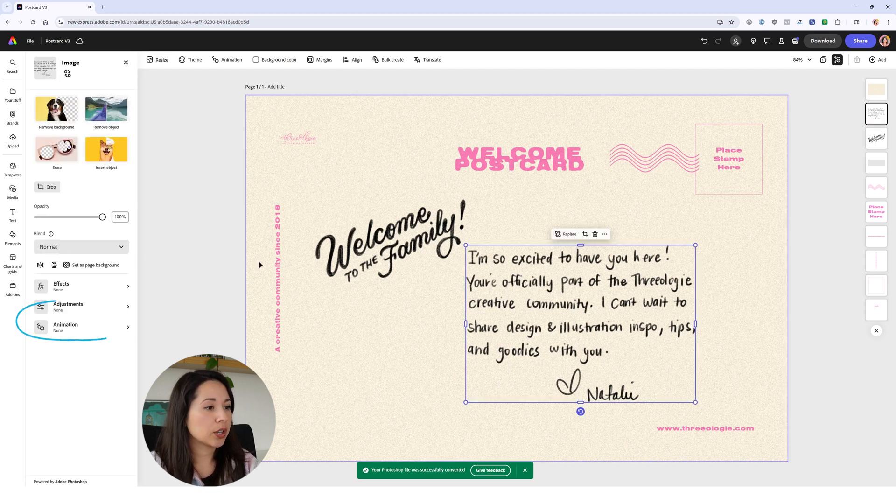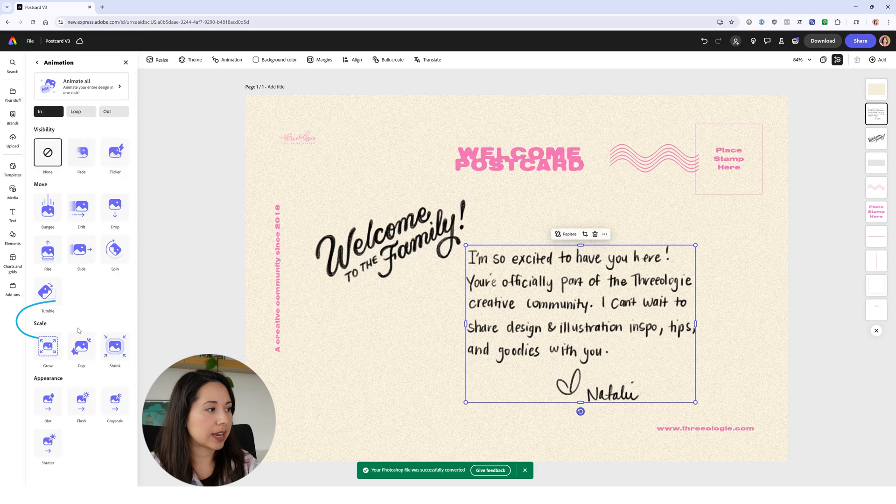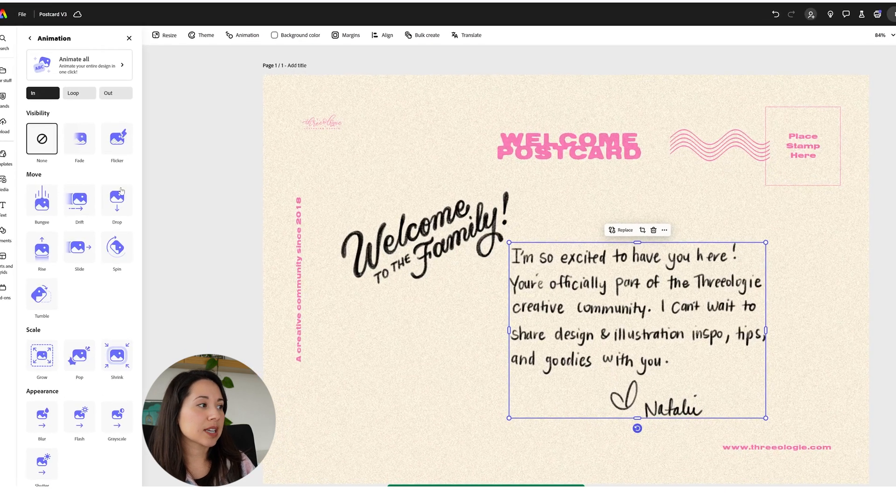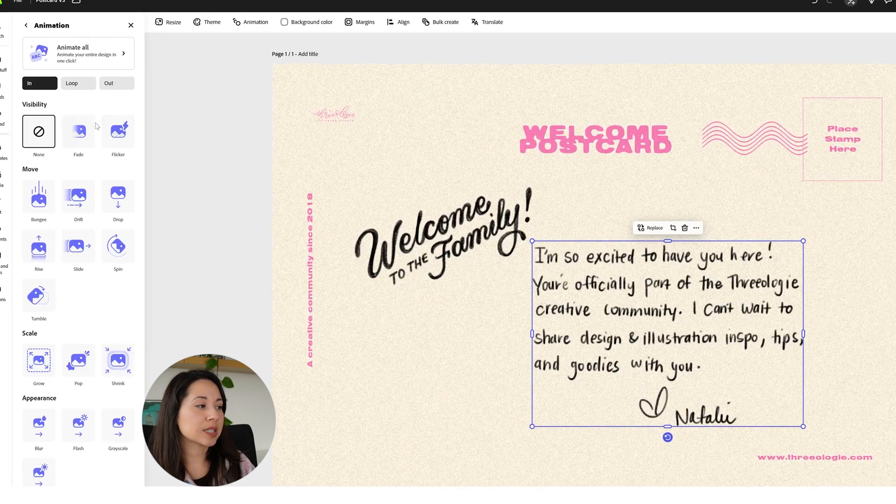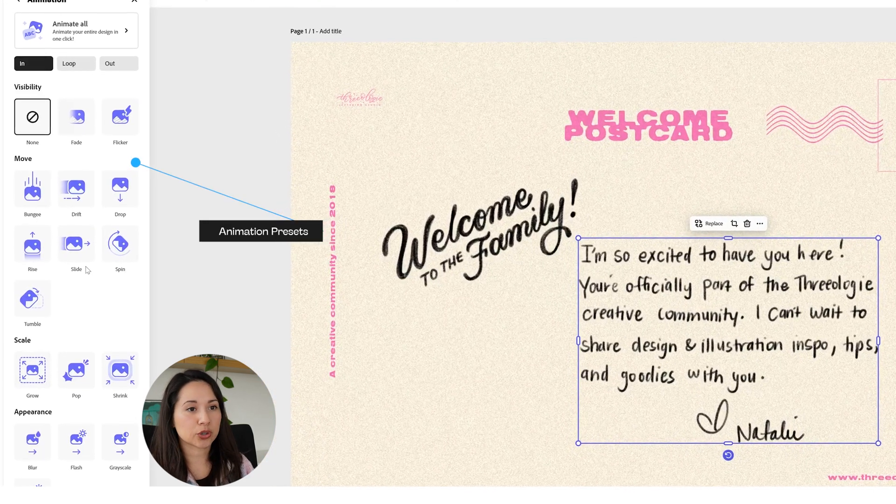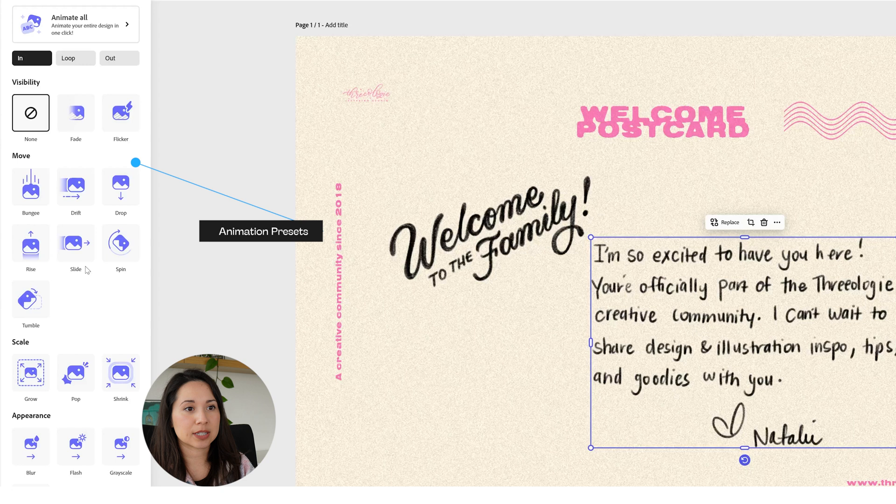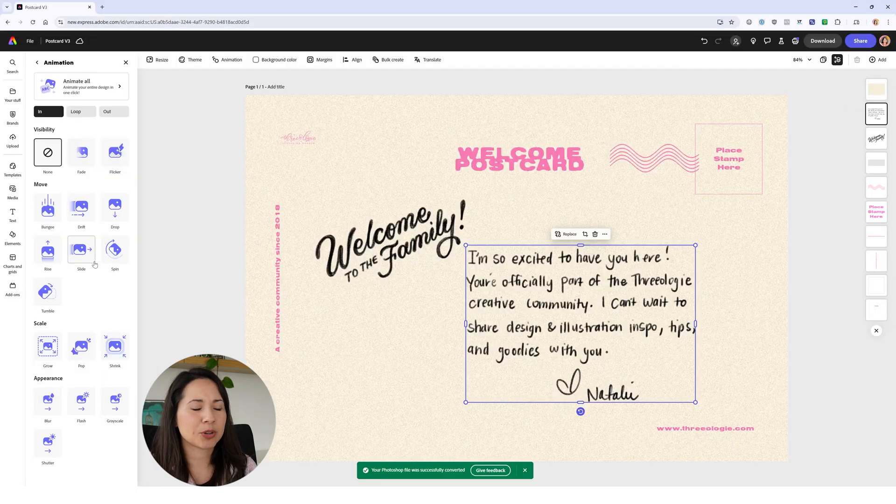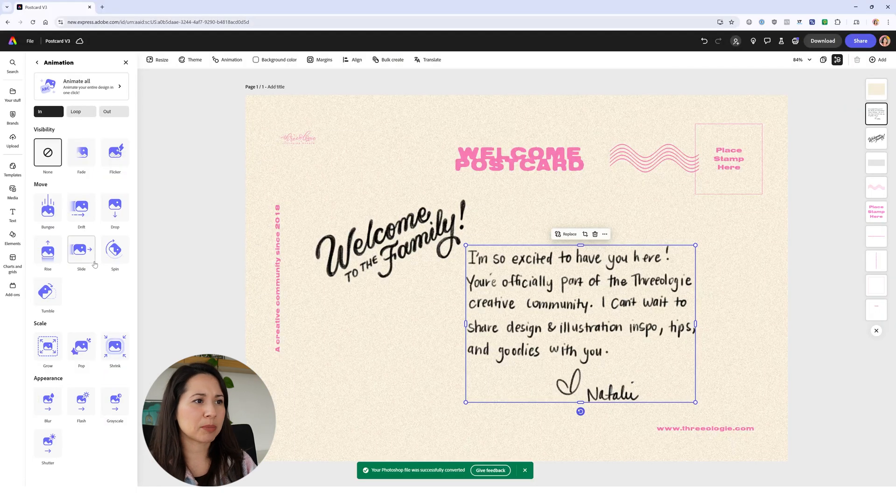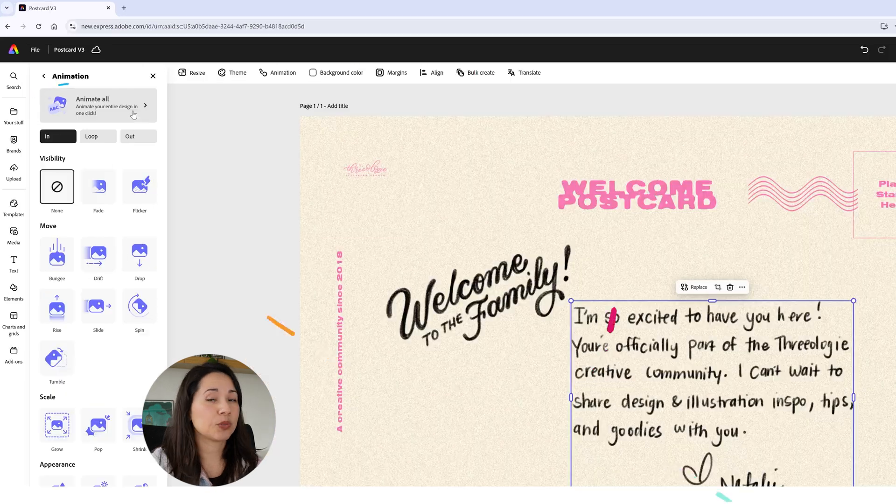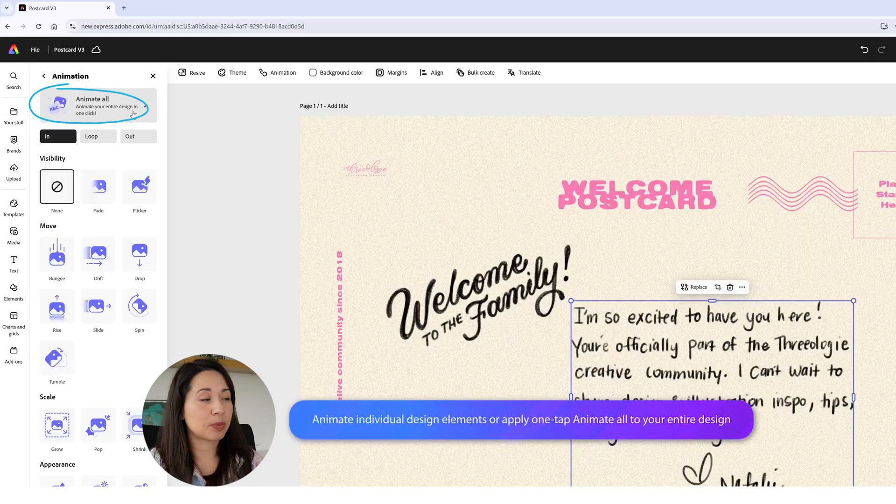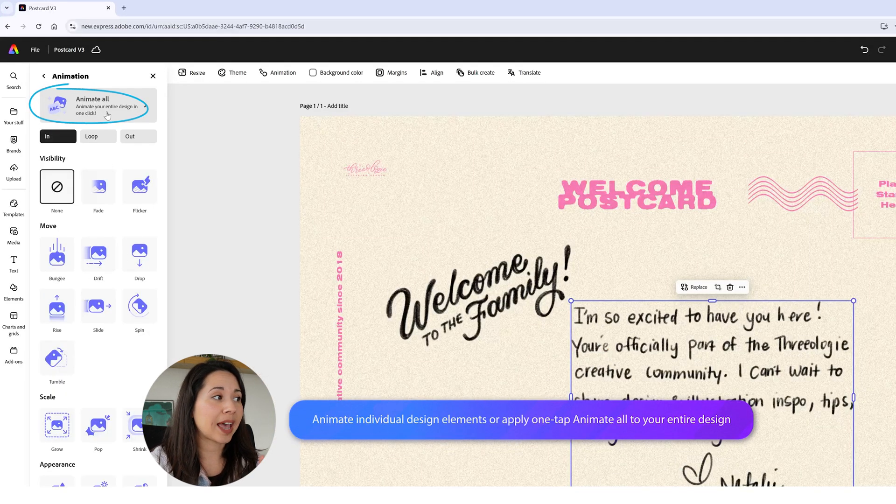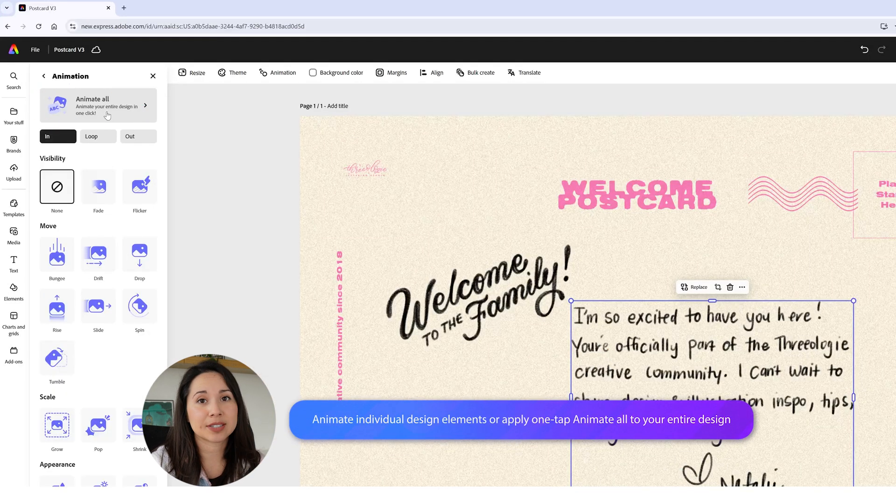We can go to the left side of our screen, click on animation, and Express comes with all of these presets that you can select for certain parts of your design. We also have this new button at the top that says animate all - animate your entire design in one click.